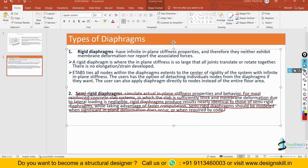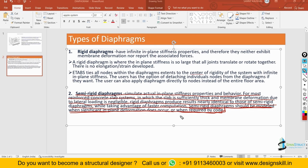Looking further, it says that a semi-rigid diaphragm should be modeled when significant in-plane deformation occurs, or when required by the code. Suppose any code you are studying — in that code you are not allowed to use a rigid diaphragm. In that case you have to use a semi-rigid diaphragm.